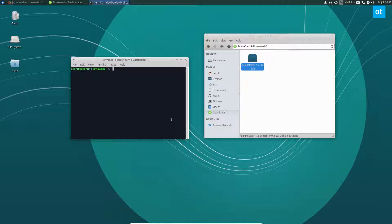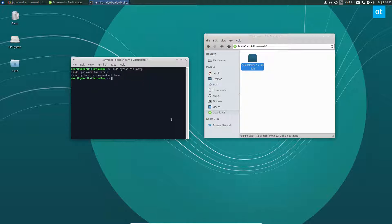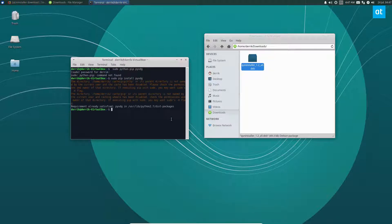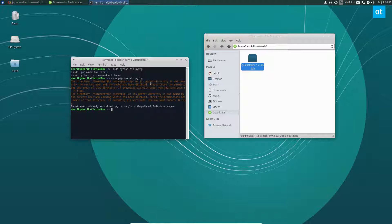You just do sudo python-pip install pyxdg, not apt as I almost did. Enter your password, and if everything looks good, it should automatically be installed.